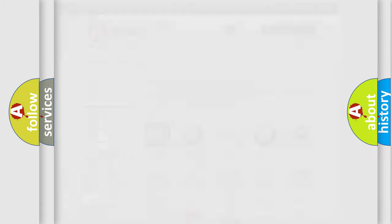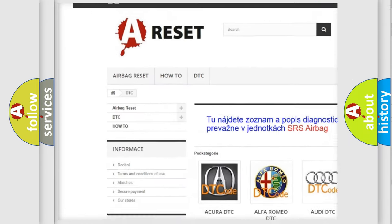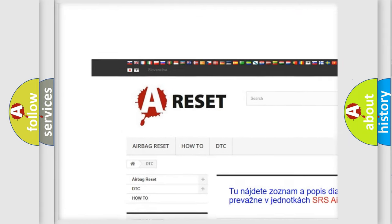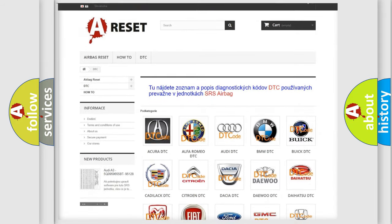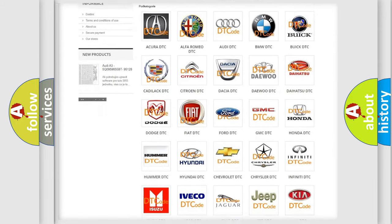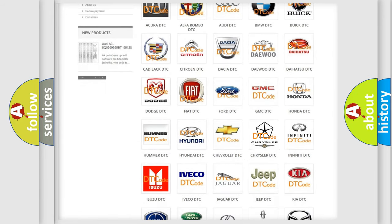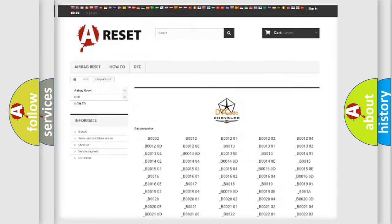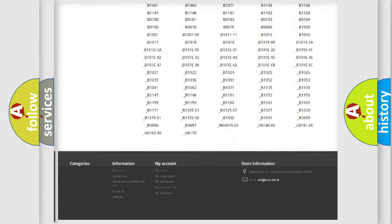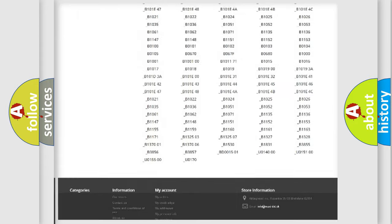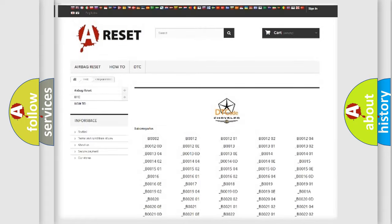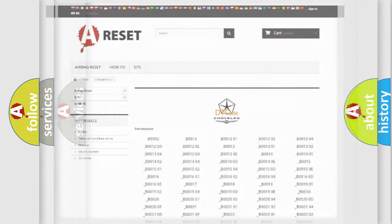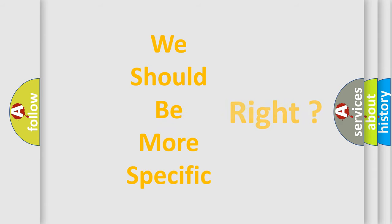Our website airbagreset.sk produces useful videos for you. You do not have to go through the OBD2 protocol anymore to know how to troubleshoot any car breakdown. You will find all the diagnostic codes that can be diagnosed in Chrysler vehicles, and many other useful things. The following demonstration will help you look into the world of software for car control units.